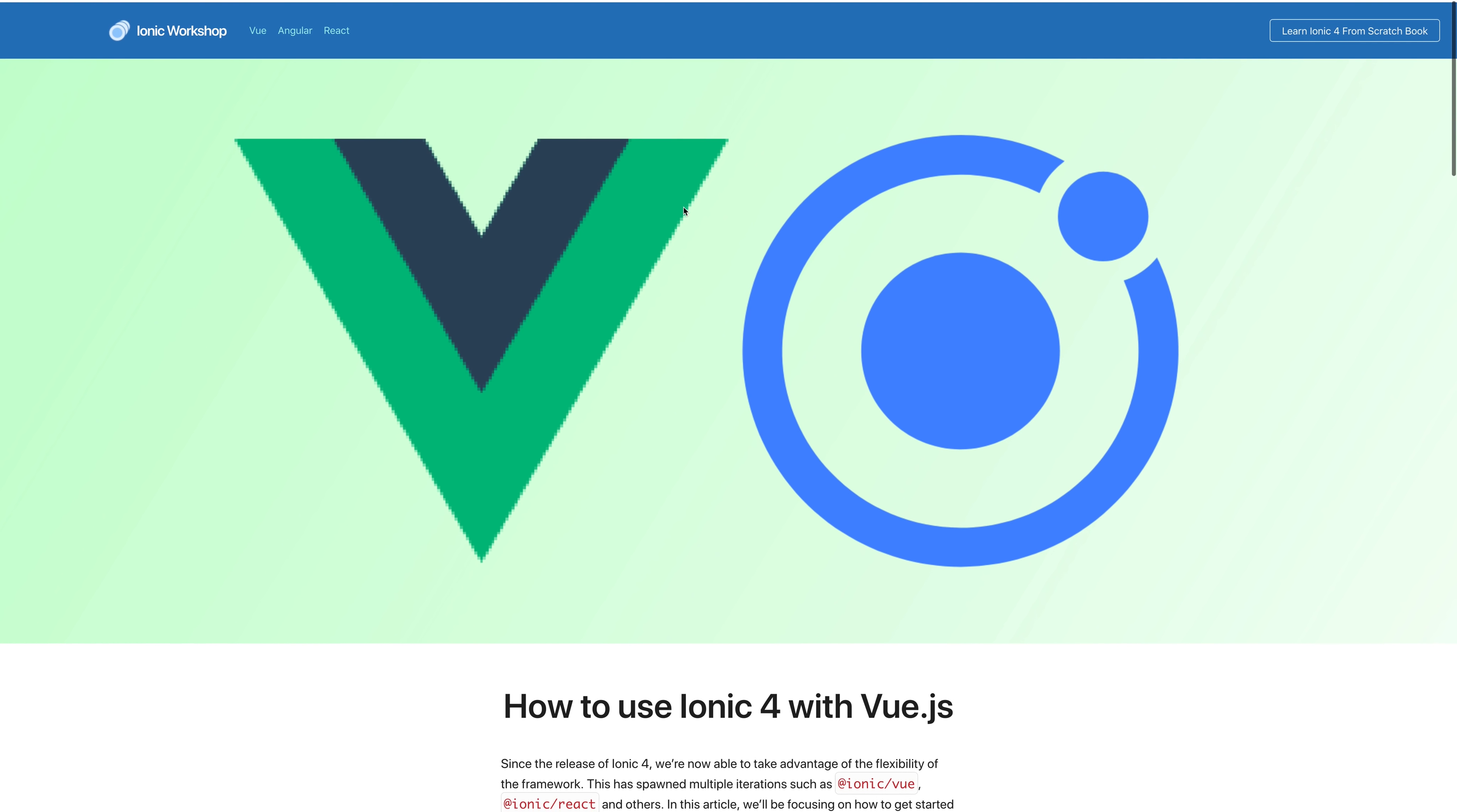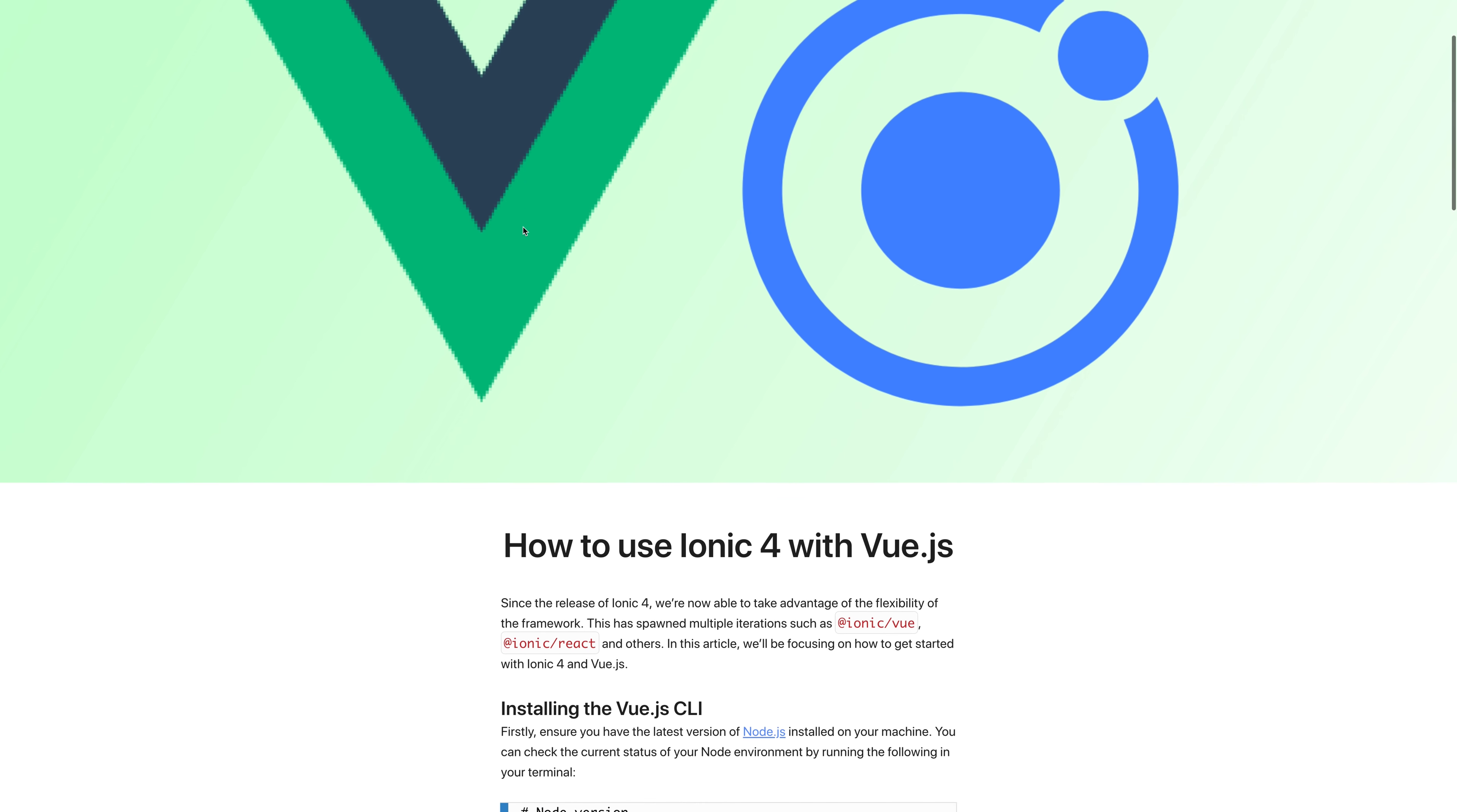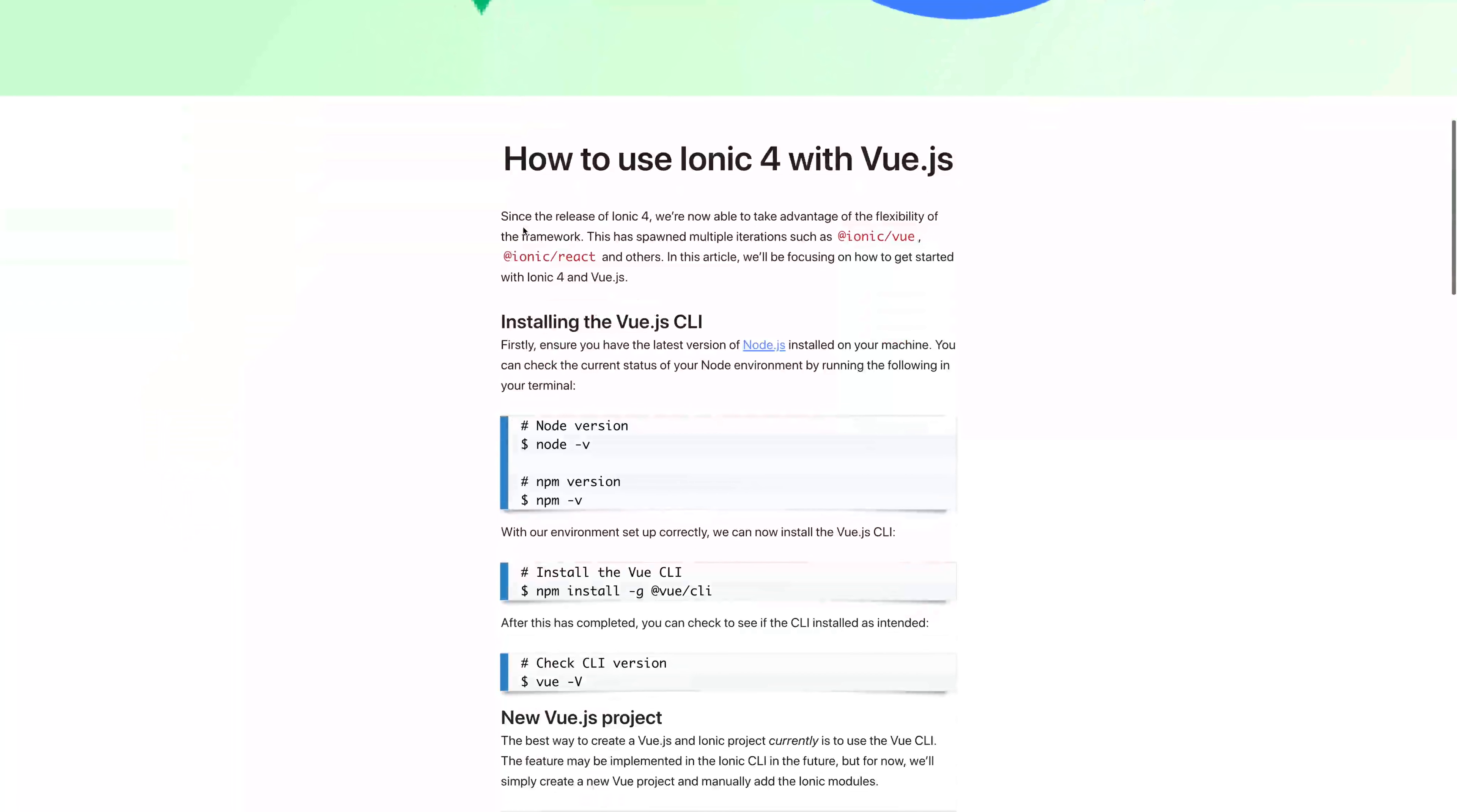This article can be found over at ionicworkshop.com. I'll put the link in the description. If we scroll down, you can see the first step is to ensure that we have Node.js installed on our machine.